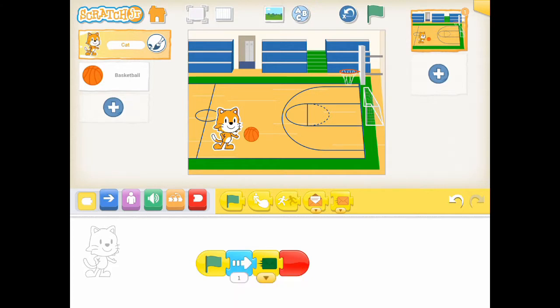The send message block allows the cat to send a green message to other characters once his movement to the right is finished.